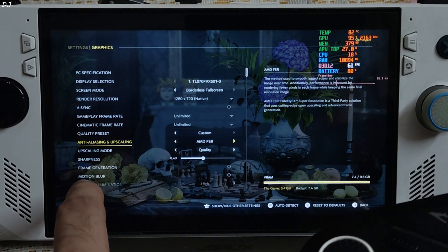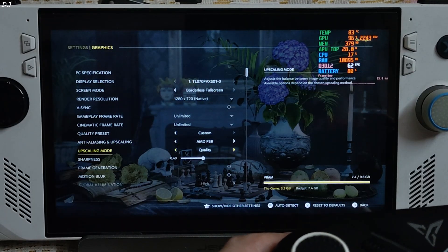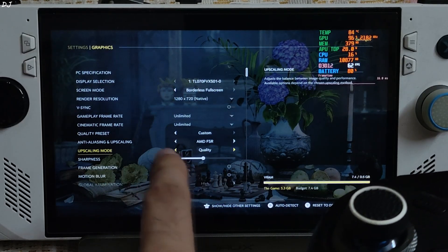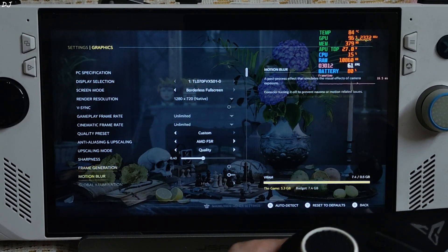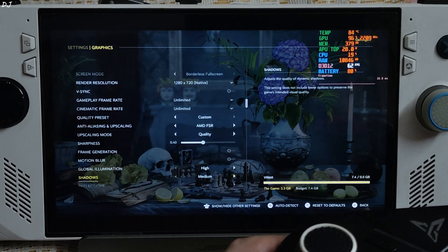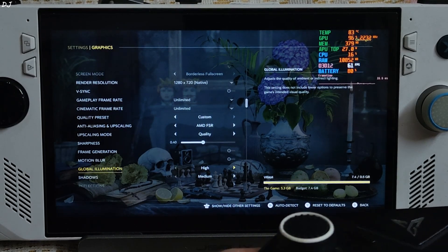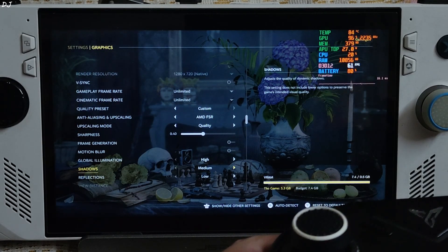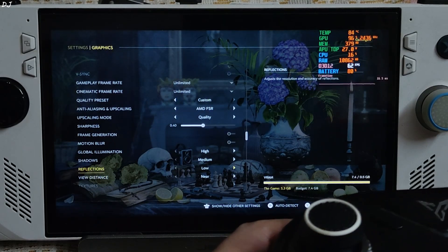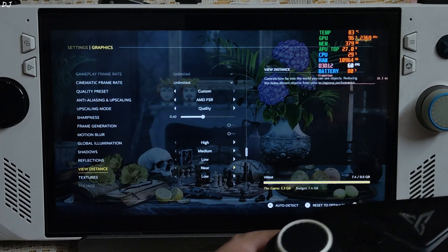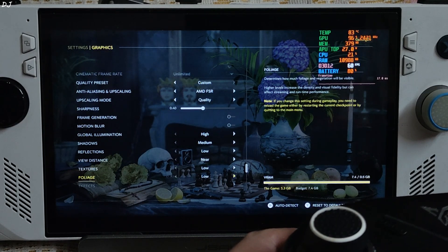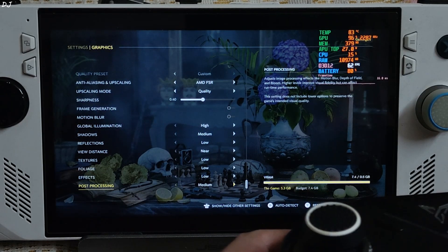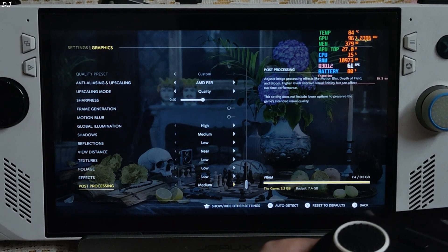I'll switch to FSR — now I have access to FSR frame generation. It cannot be combined with the in-game XCSS version 2 upscaler. Using the upscaler's quality preset, sharpness level set to 0.4, motion blur disabled — very important. Global illumination is set to High and I cannot change it. Shadows: Medium — cannot set to Low. Reflections: Low, view distance: Near, textures and foliage, effects: Low, post processing: Medium — again I cannot set it to Low or Off. And that's it for the settings.